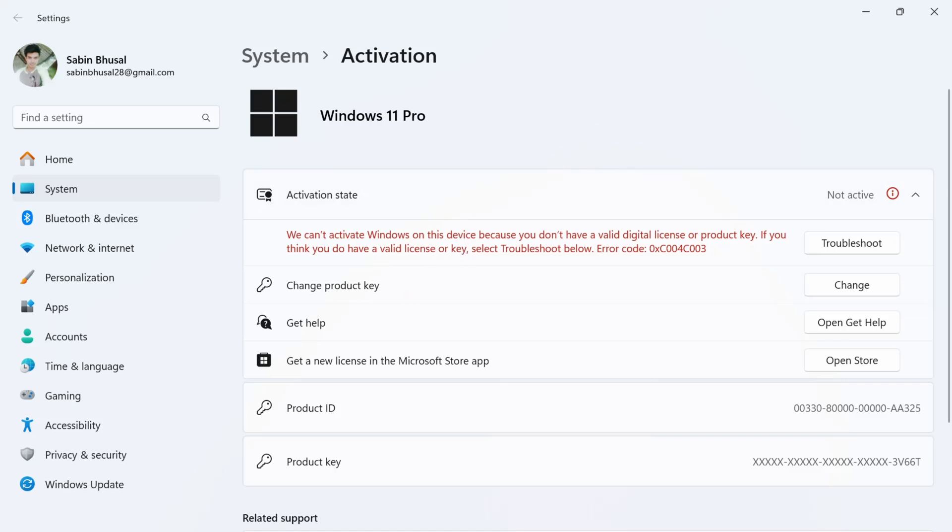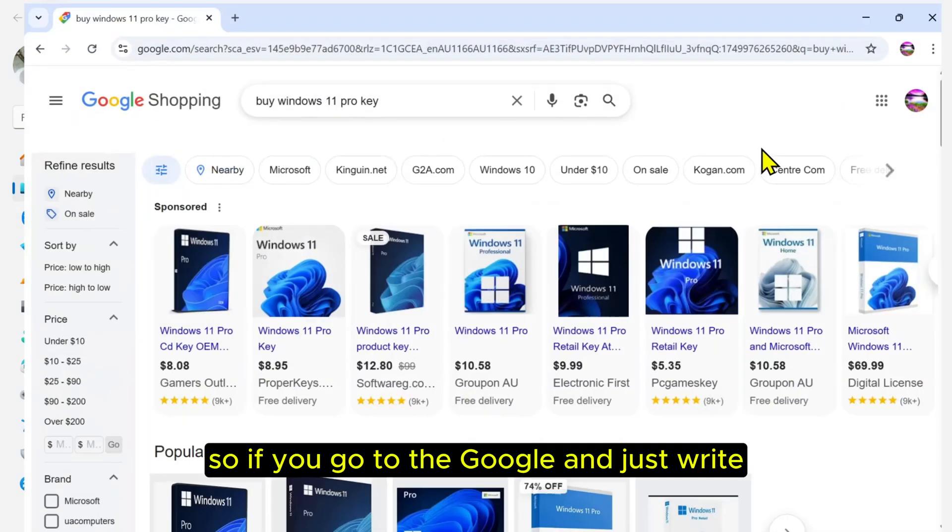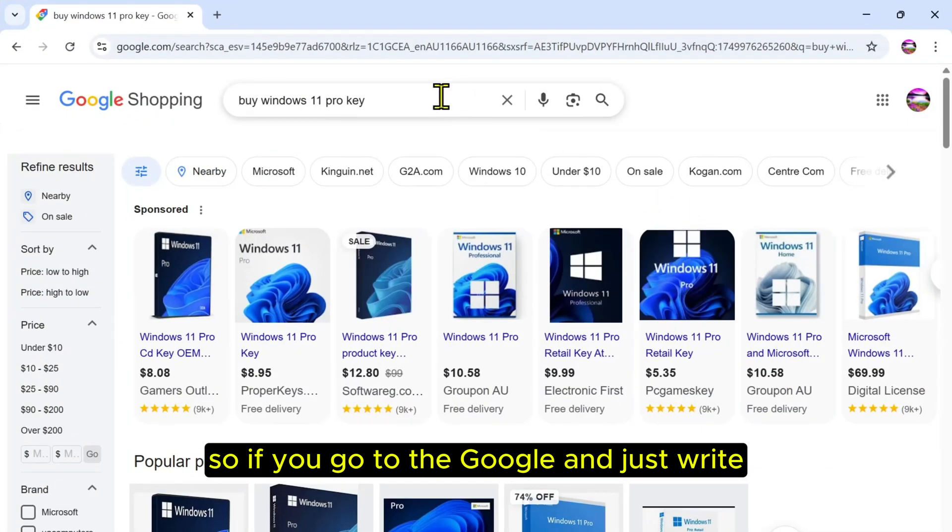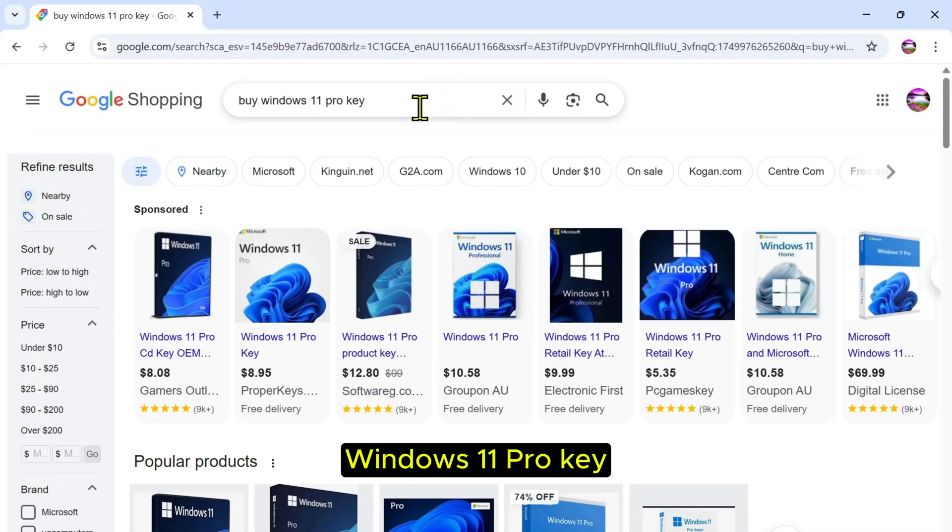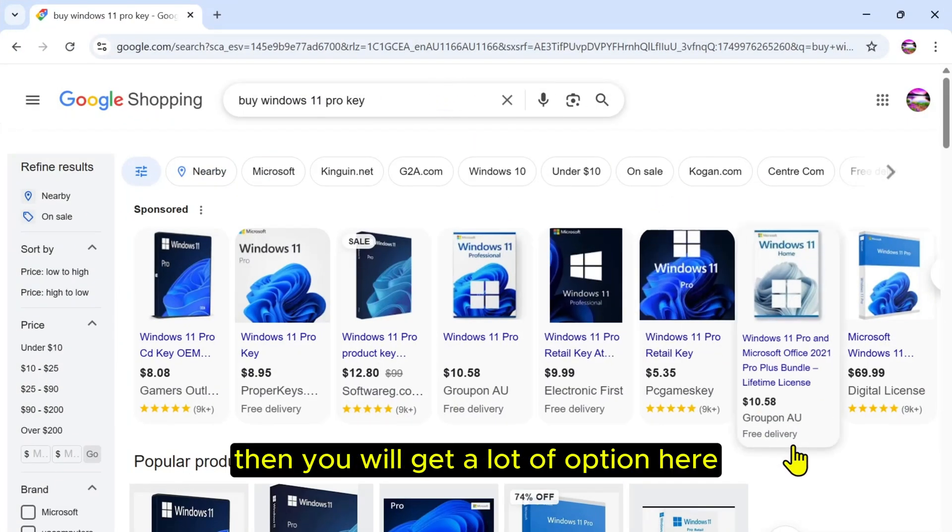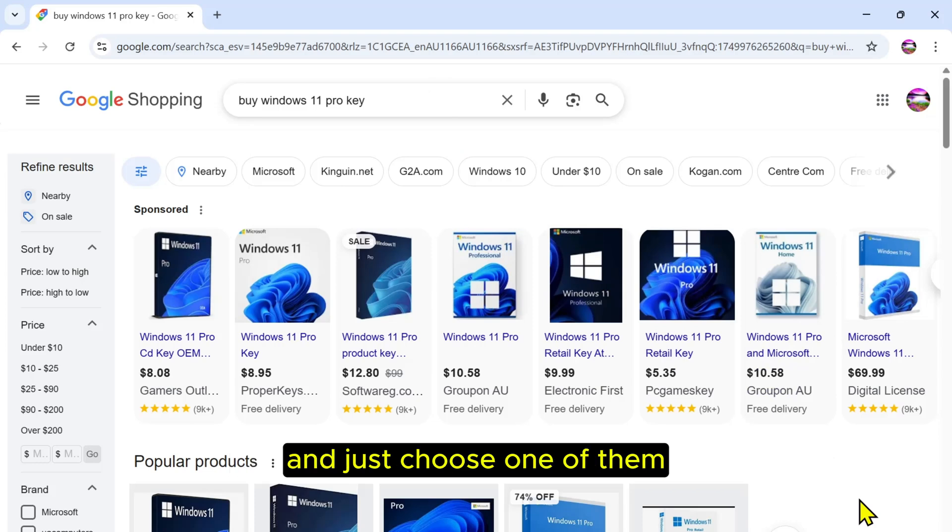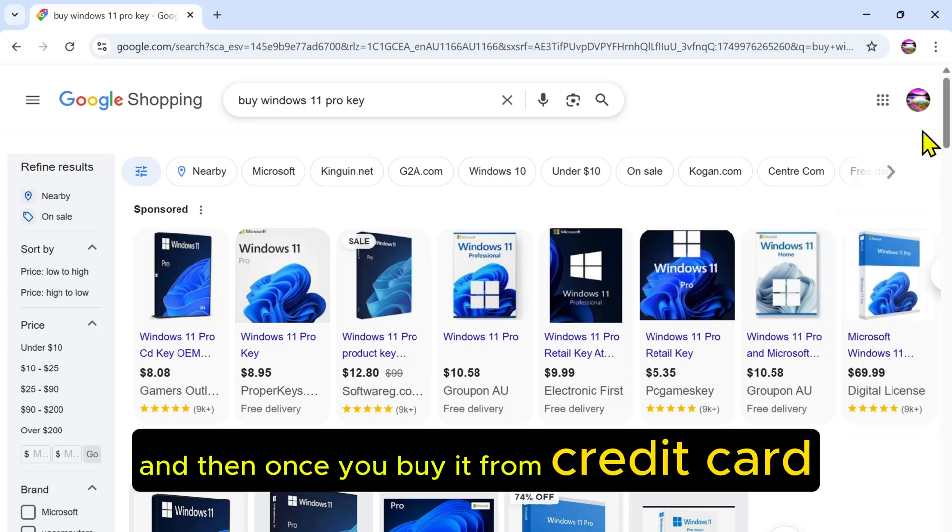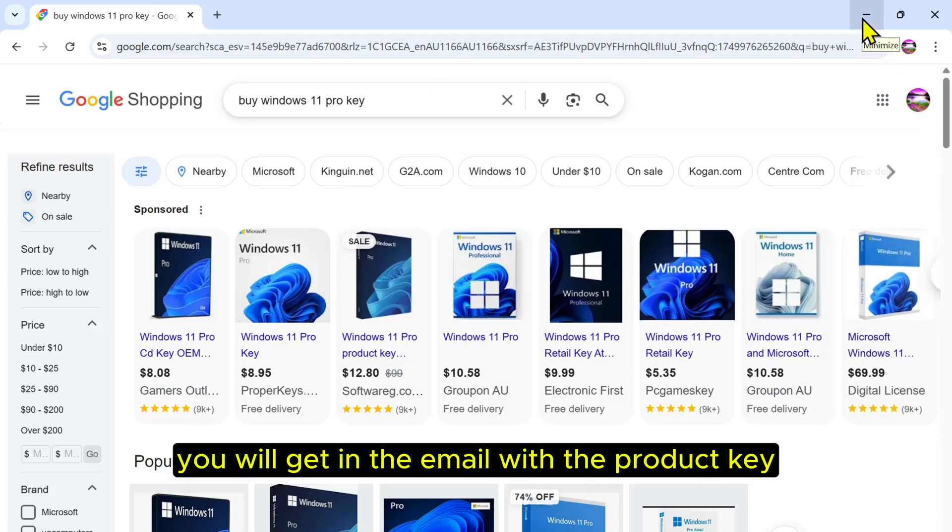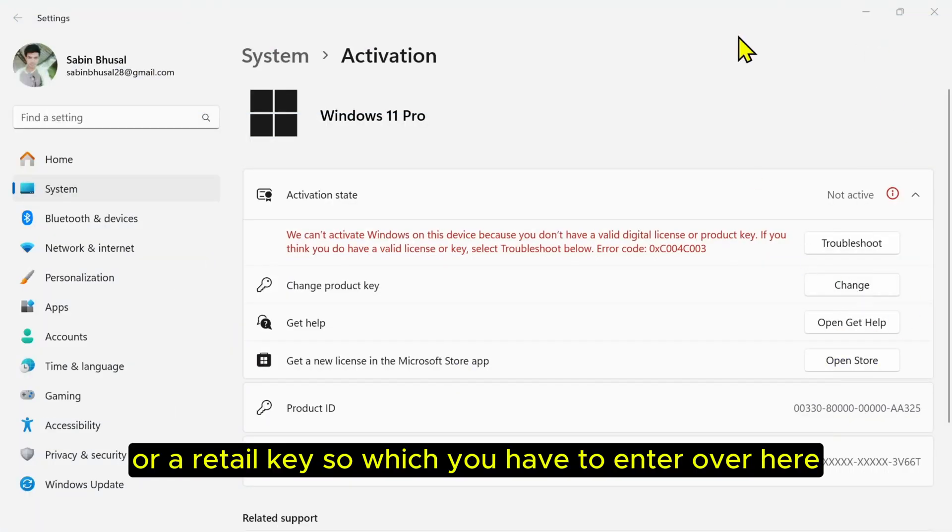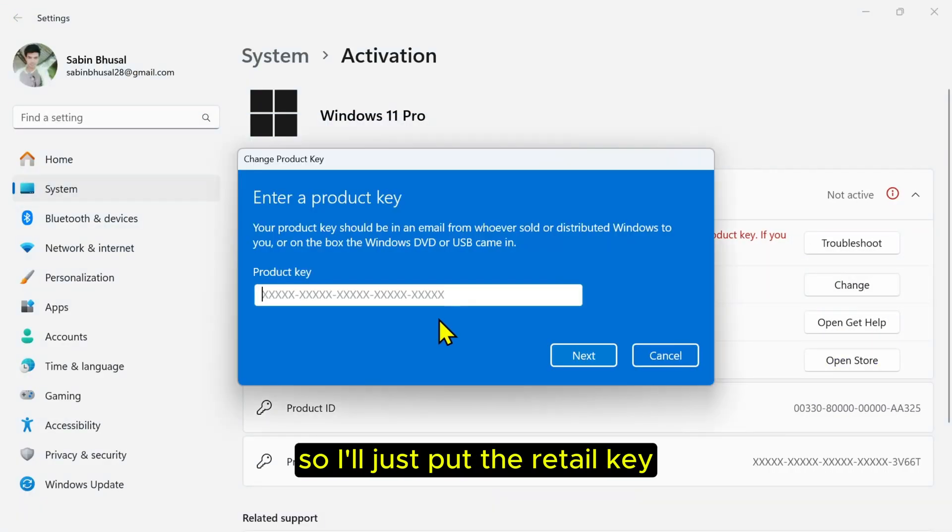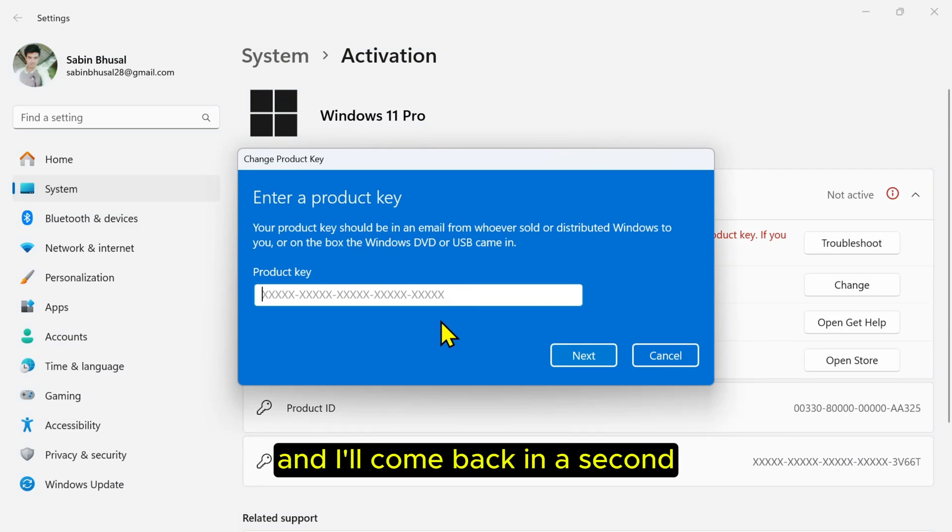If you go to Google and just write Windows 11 Pro key, then you will get a lot of options here. Just choose one of them. Once you buy it with a credit card, you will get the product key or retail key in the email, which you have to enter over here. I'll just put the retail key and come back in a second.